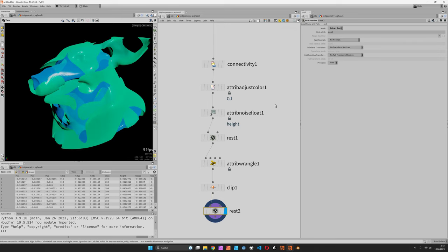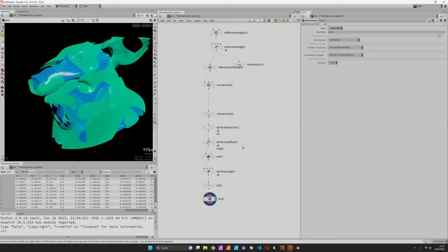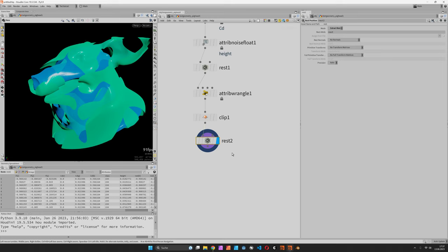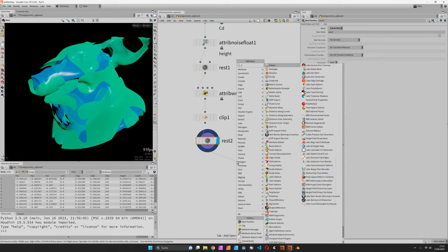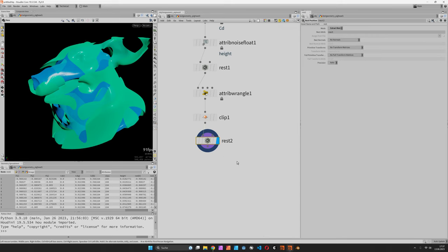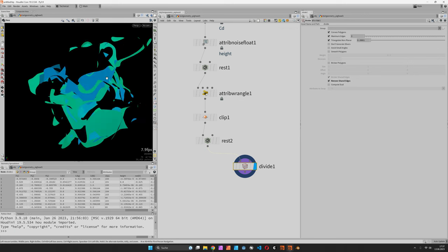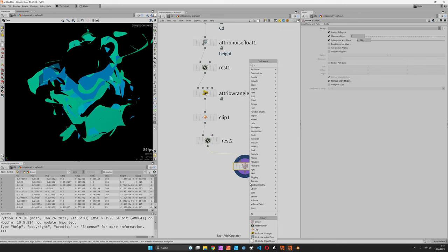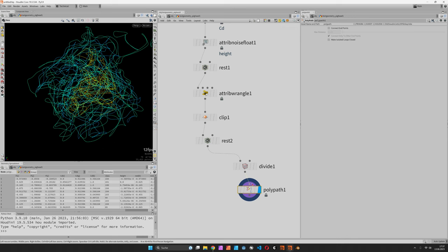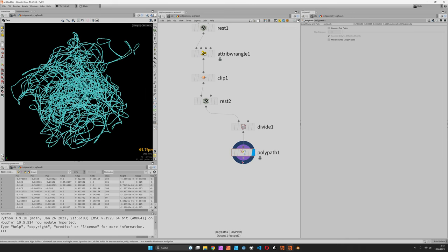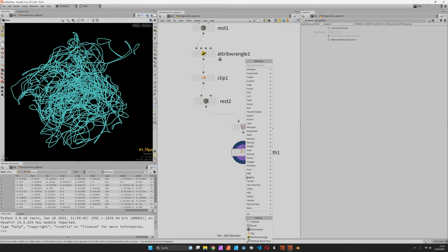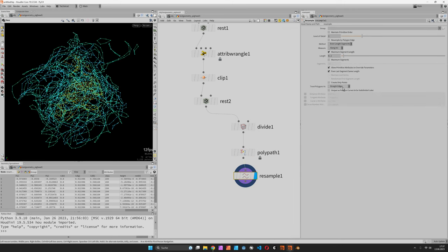Now optionally we can create some curves out of this. You would remove the shared edges and use a poly path node to create curves, which should be resampled to subdivided curves using a length of maybe 0.01.